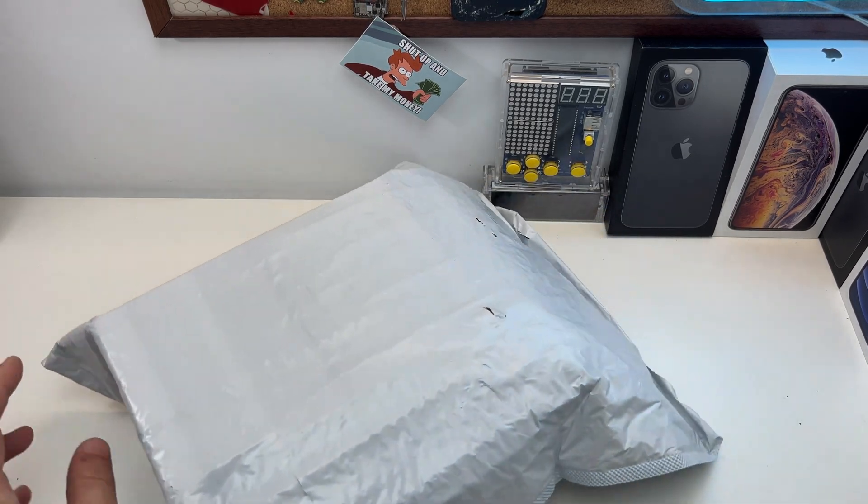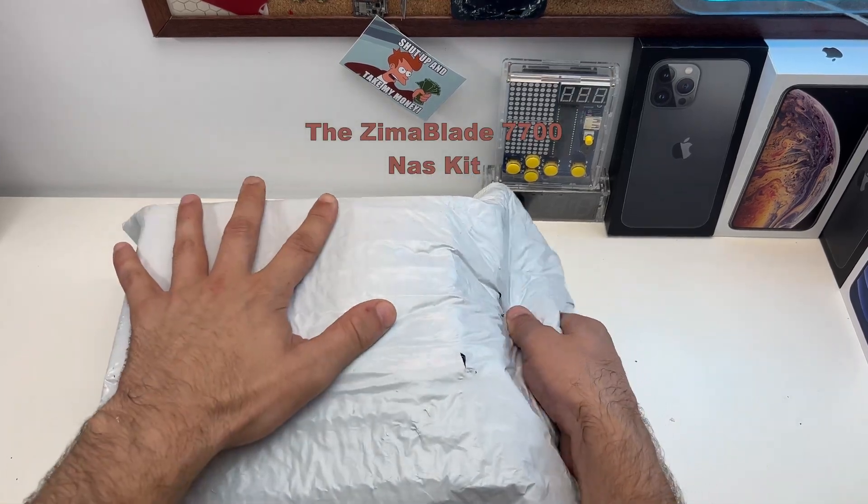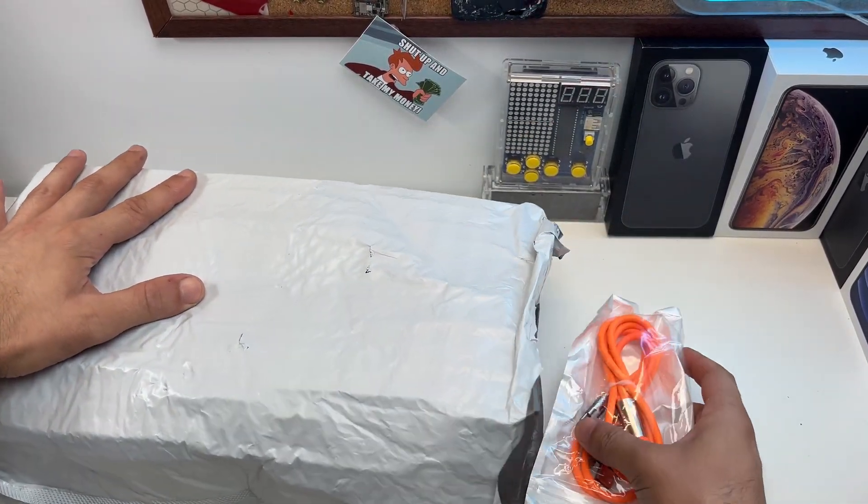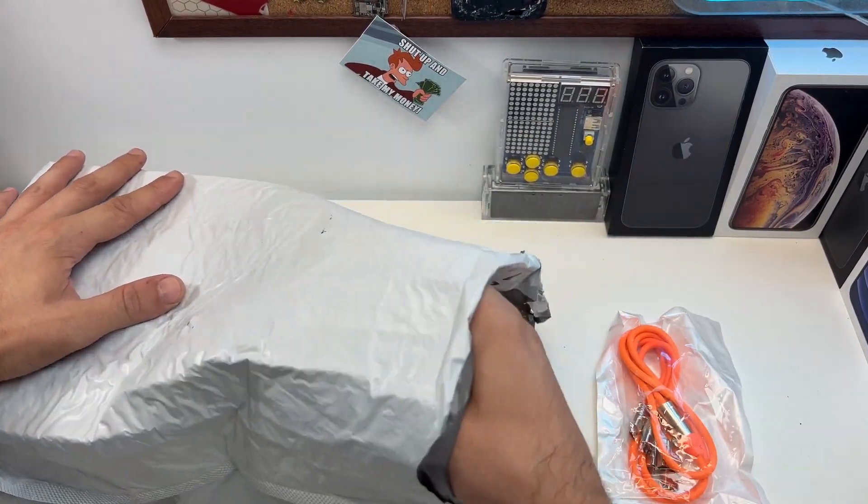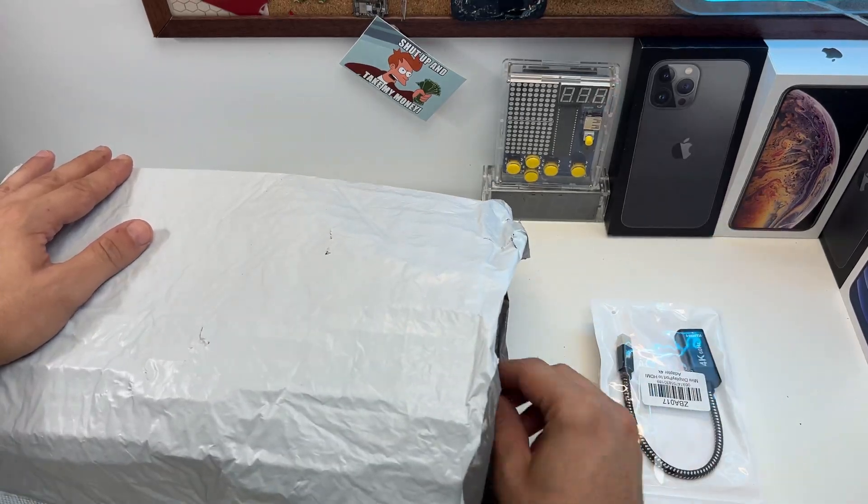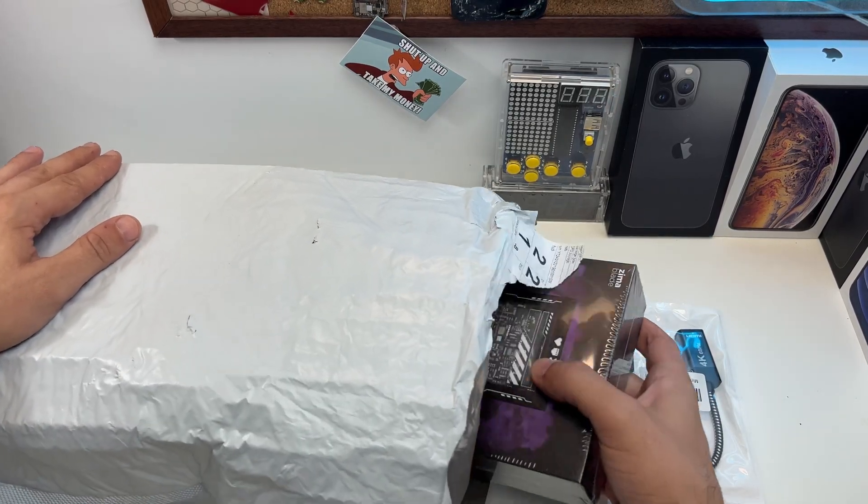A company called Icewell had sent me their product Zimablade, and in this case more specifically Zimablade NAS kit.